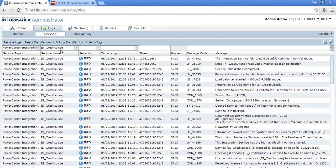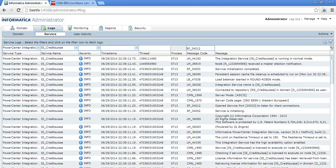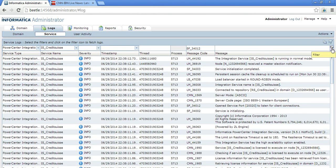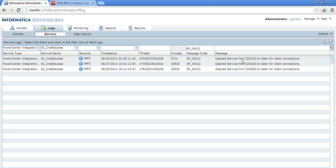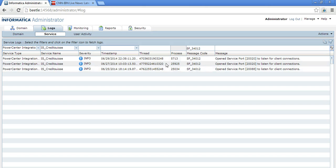I have selected the integration service log and here is the message code. Click go, you can see this is the message, open service port 20020 to listen. So this is the port occupied by the integration service. So with these two message codes, we can view it from the admin console logs.